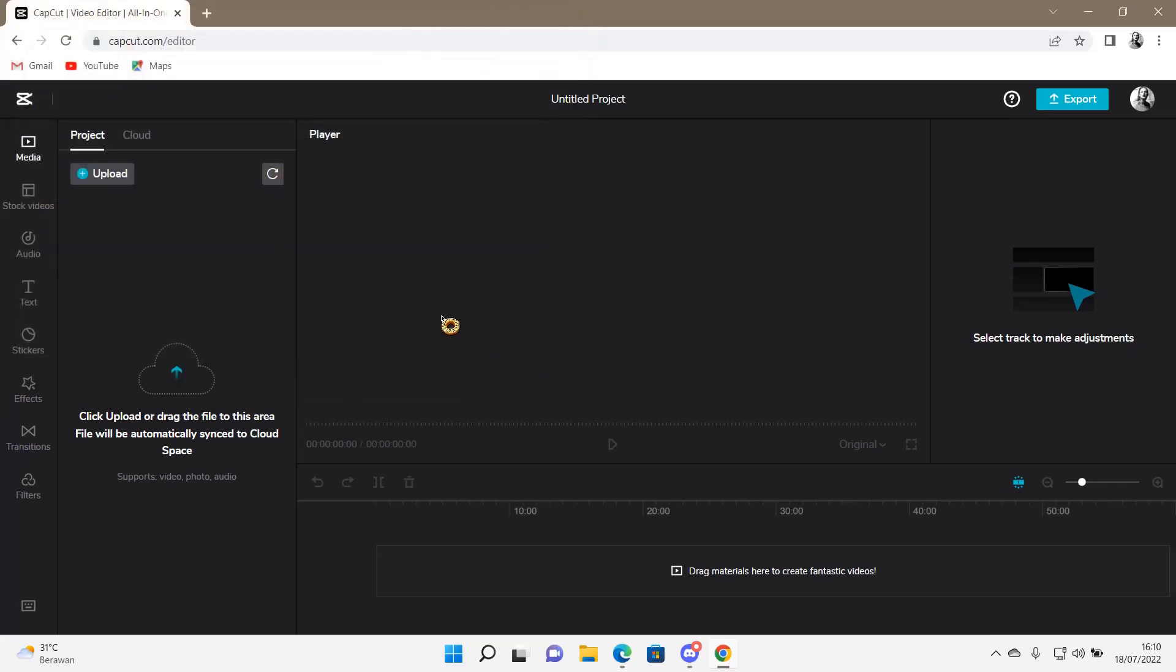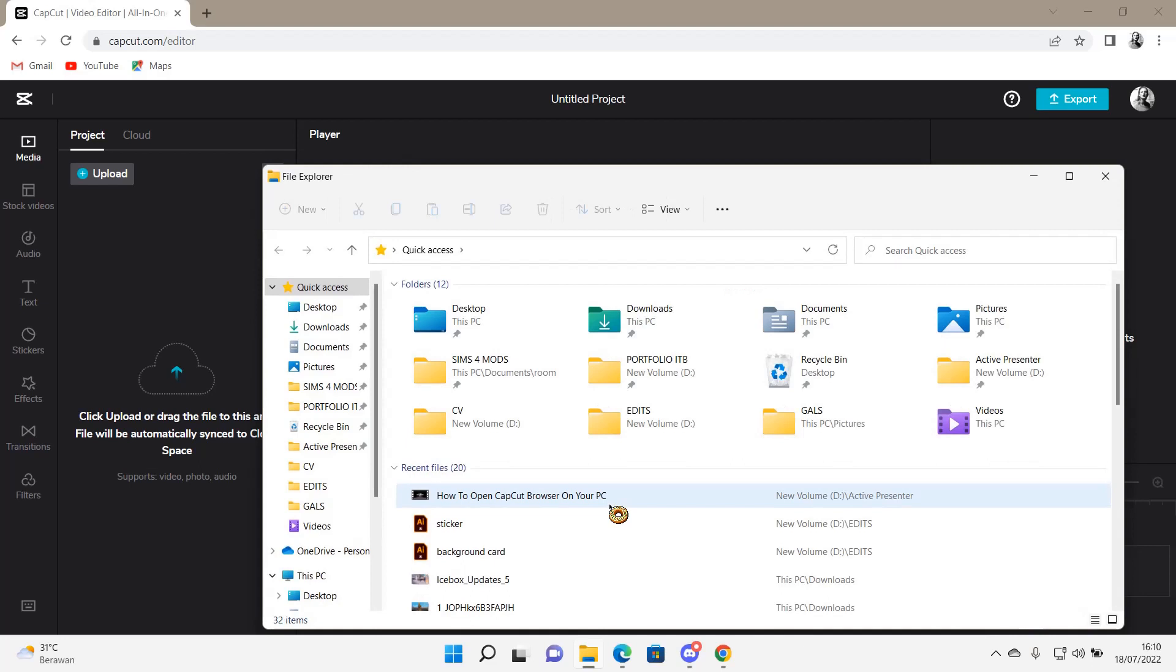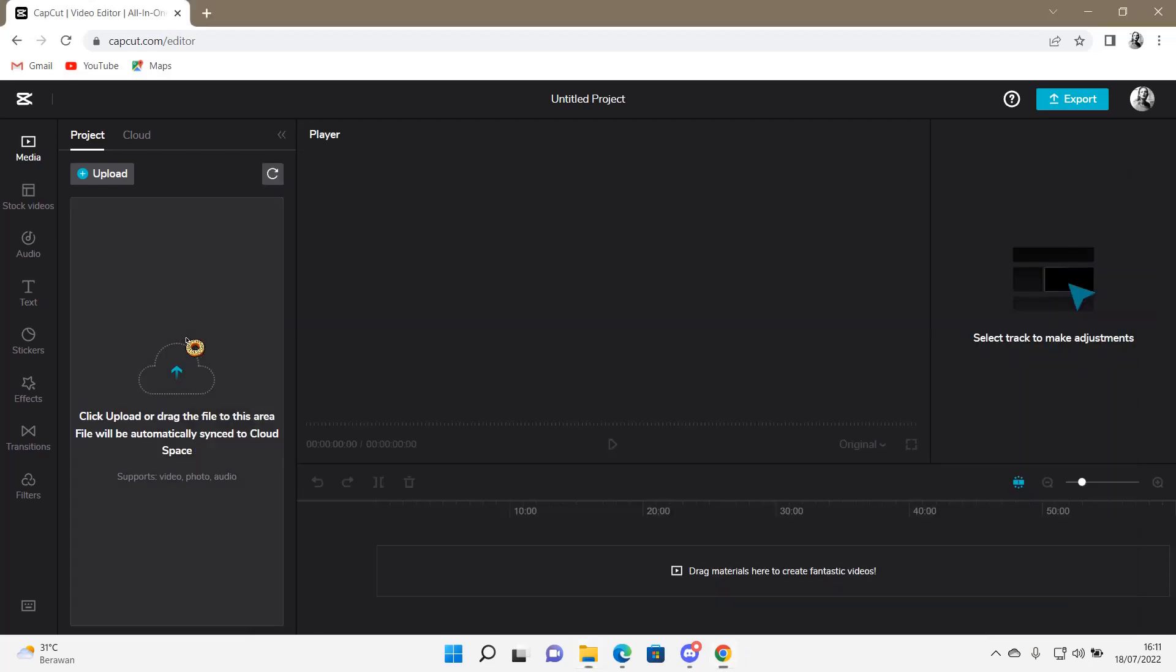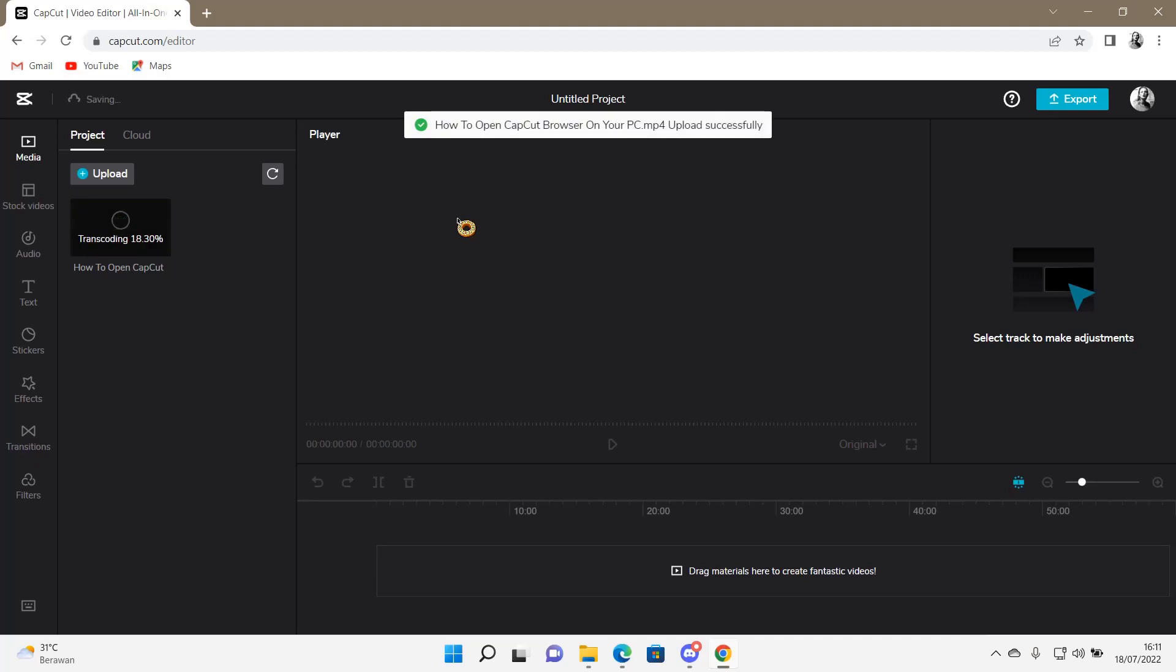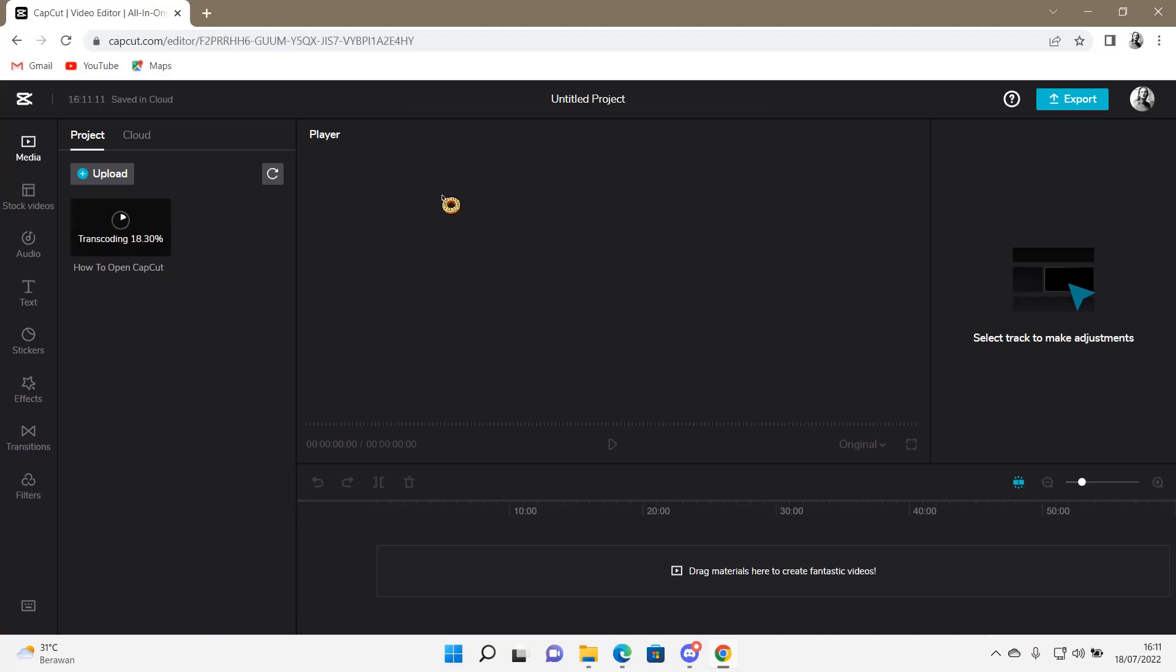Or you can open up a folder, select the file you want, and drag it here. But they only support videos up to two gigabytes, so make sure your video file isn't larger than that.